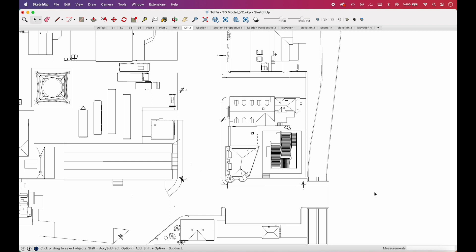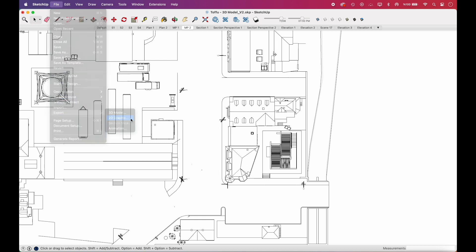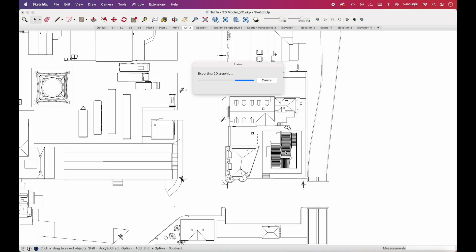We'll take three exports, one PDF for the drawing and two PNGs for the shadows. First, we'll export the drawing. Go to File, Export, and select 2D Graphic. It has a PDF options window, but we'll leave it as it is. Click Export and your first PDF file will be ready.